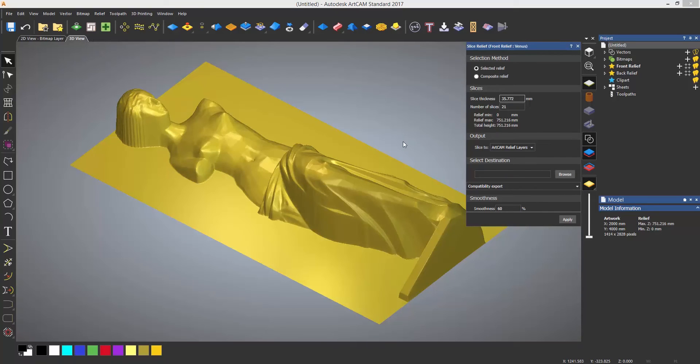This will open up a dialogue for the slice relief tool. You can do this over a specific relief or over the entire model.